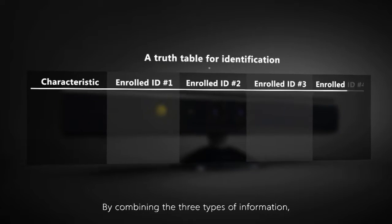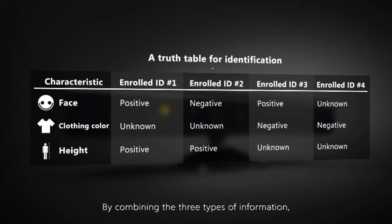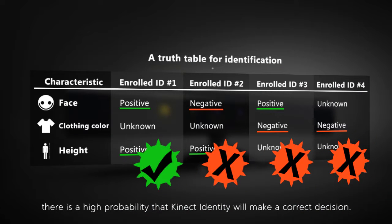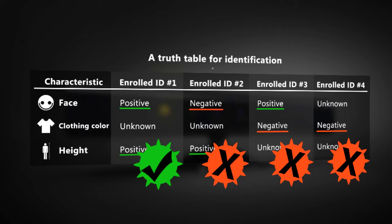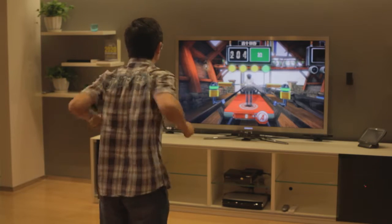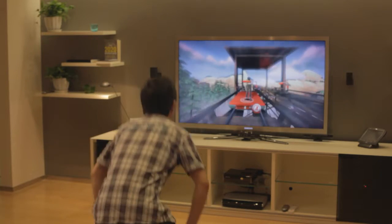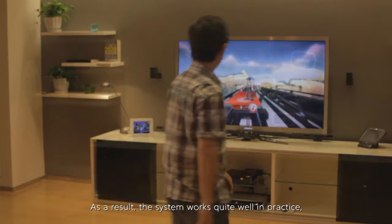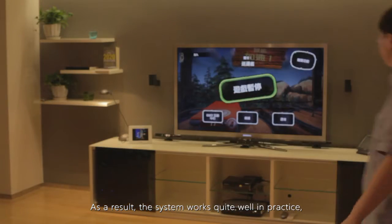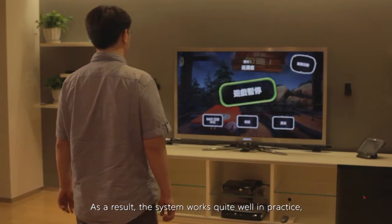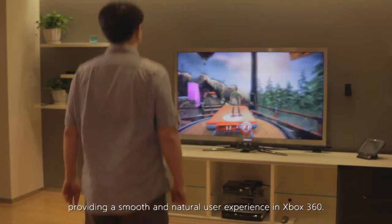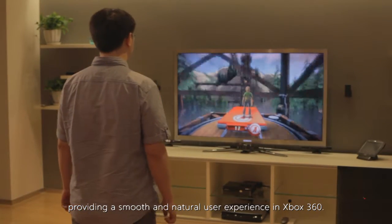By combining the three types of information, there is a high probability that Kinect identity will make a correct decision. As a result, the system works quite well in practice, providing a smooth and natural user experience in Xbox 360.